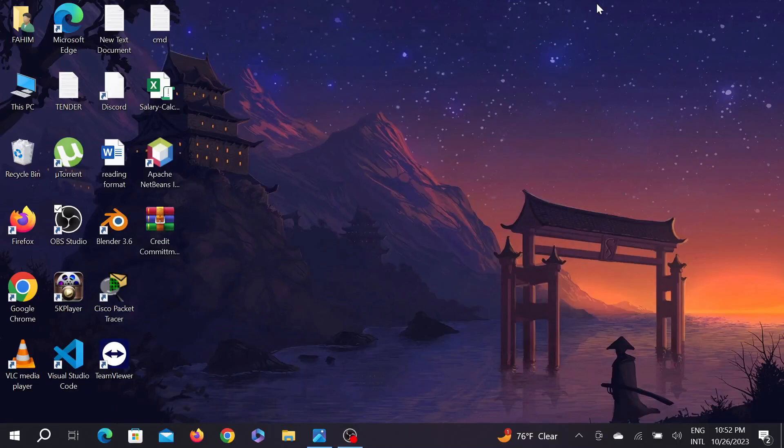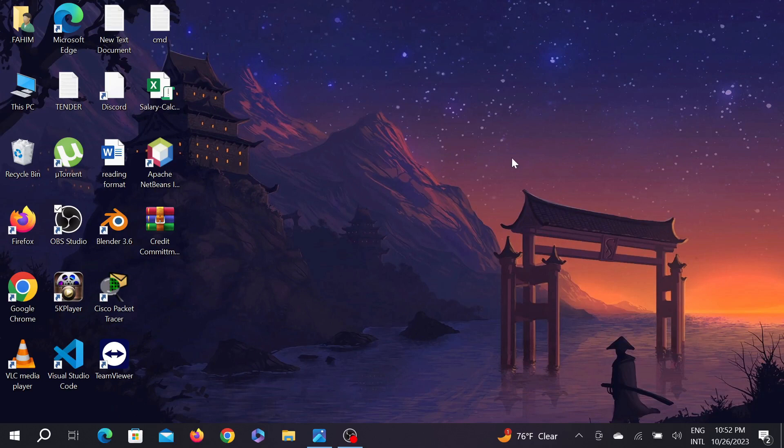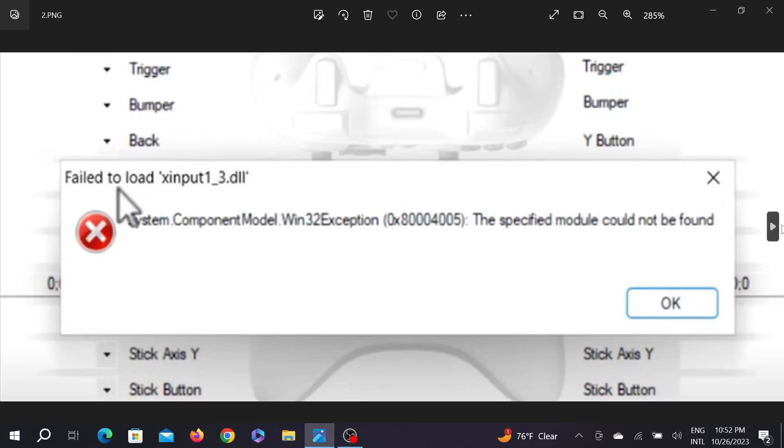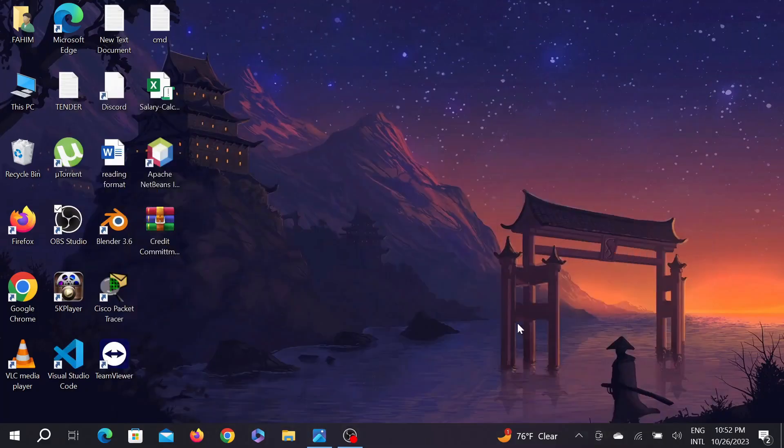Hello guys, welcome to my YouTube channel Take Wisdom and welcome to another simple but useful tutorial video for your Windows PC. Today I'm going to show you how to fix this error: System Component Module.Win32 Exception 0x8004005, this specific module cannot be found.